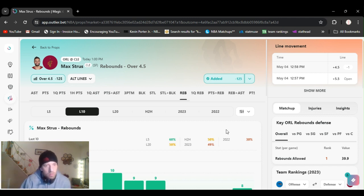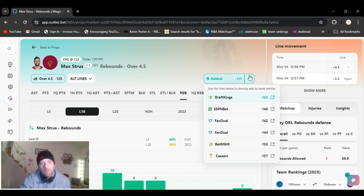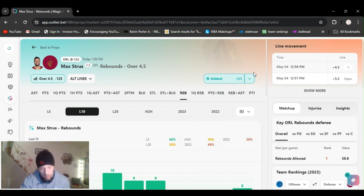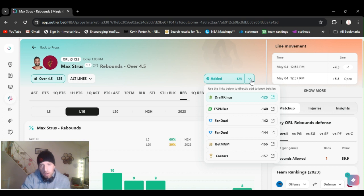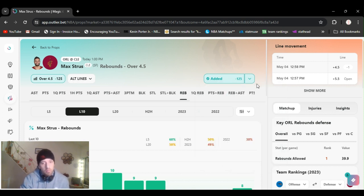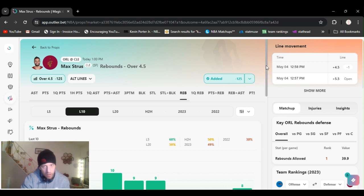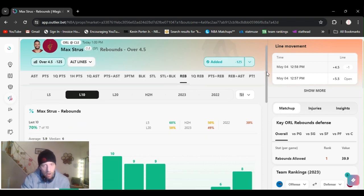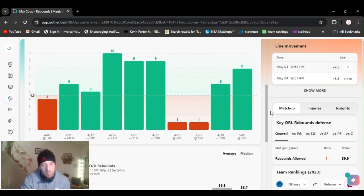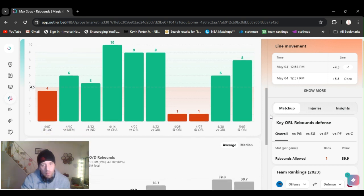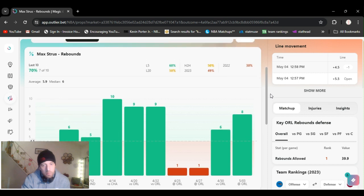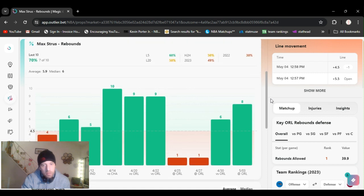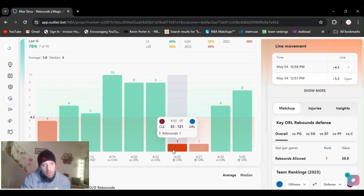Max Strus, over four and a half rebounds, plus 125. I got it on DraftKings. Make sure you line shop. They got it at 140, 145, minus 155 on BetMGM, 157. So this is probably going to change. Definitely line shop. That's $5 right there you save. But I've been balancing up and down throughout the week to play his rebounds and assists.